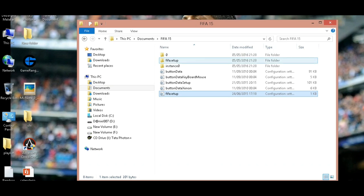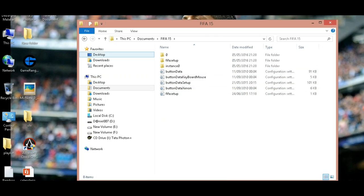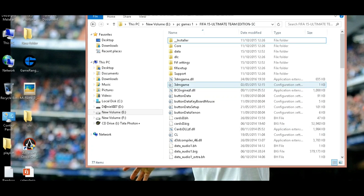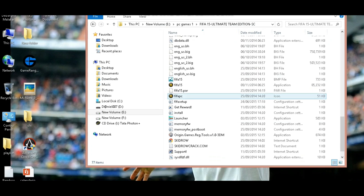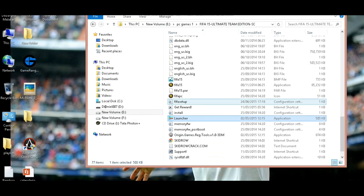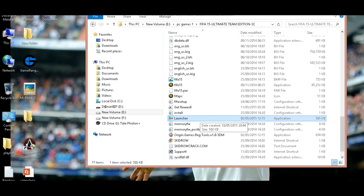After the restart is done, go to the FIFA 15 main folder and open the launcher.